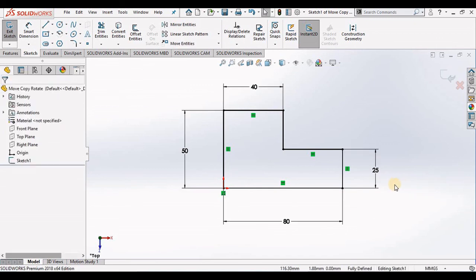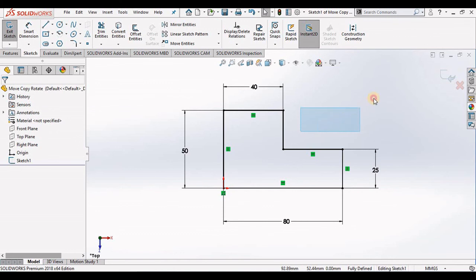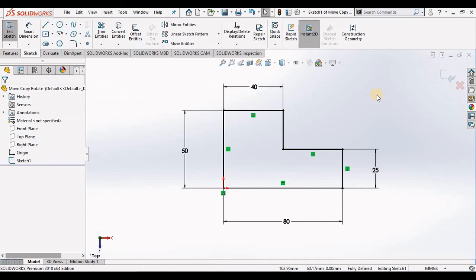So you have to make sure when you are using the Stretch Entities that you use a crossing box and not a window box. So that was all for this video. Thank you for watching, please don't forget to like and subscribe to get more. Have a nice day and until the next video.